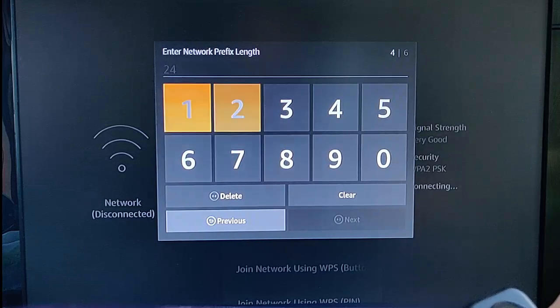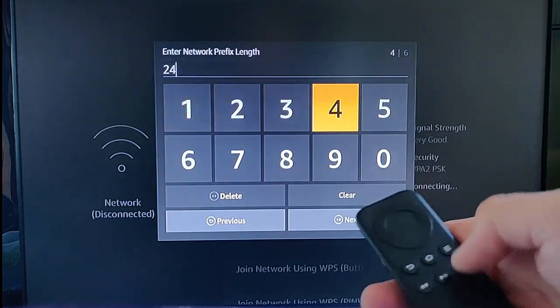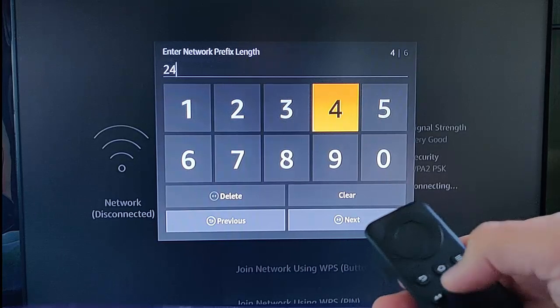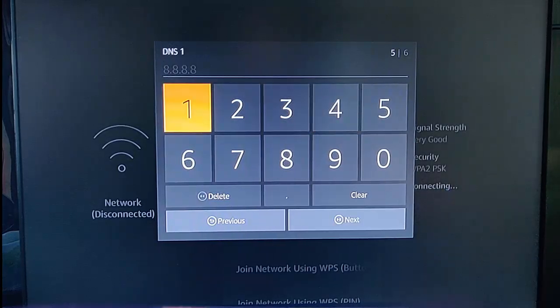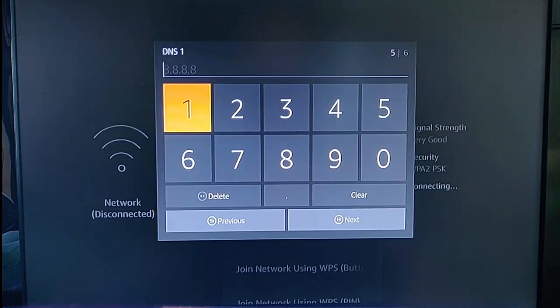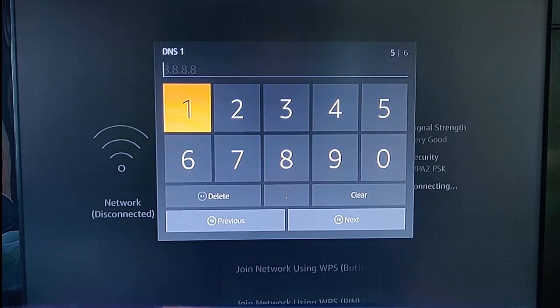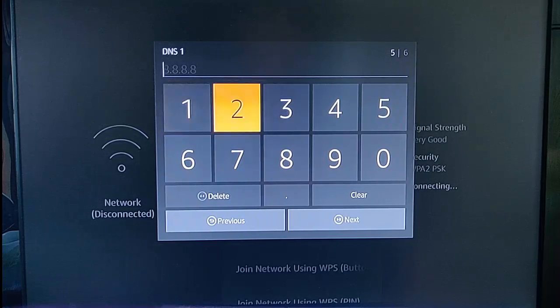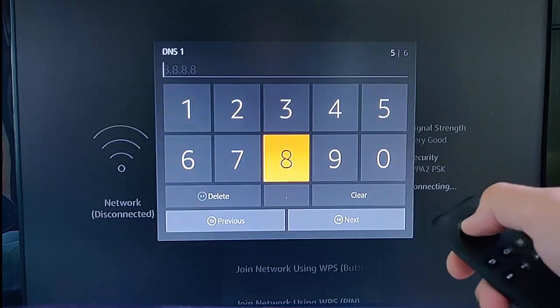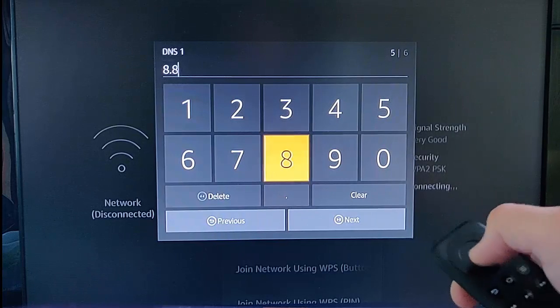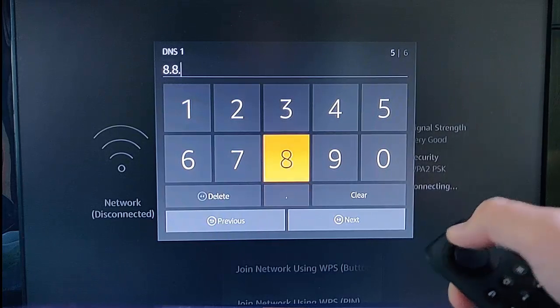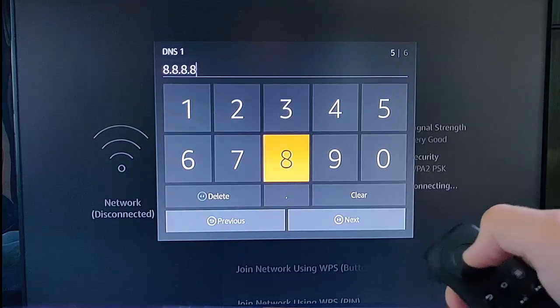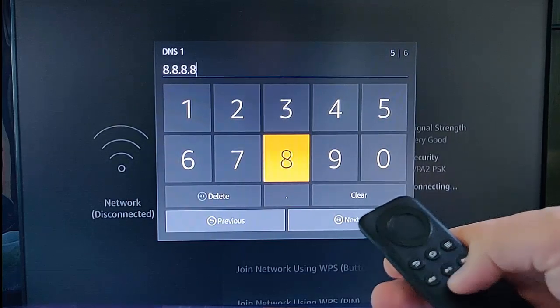Network prefix length: enter that in as 24. Then press play-pause for DNS. Here is where you type in the DNS server service. For instance, if you wanted to type in the DNS server for Google, you type 8.8.8.8.